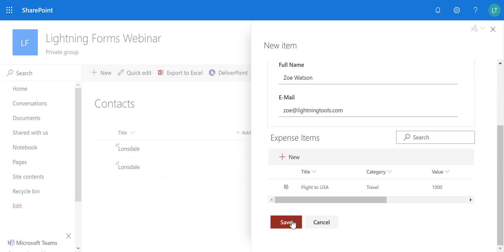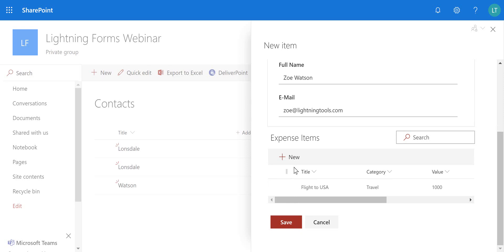So as we choose save on that, once again that's going to perform the routine behind our save button.